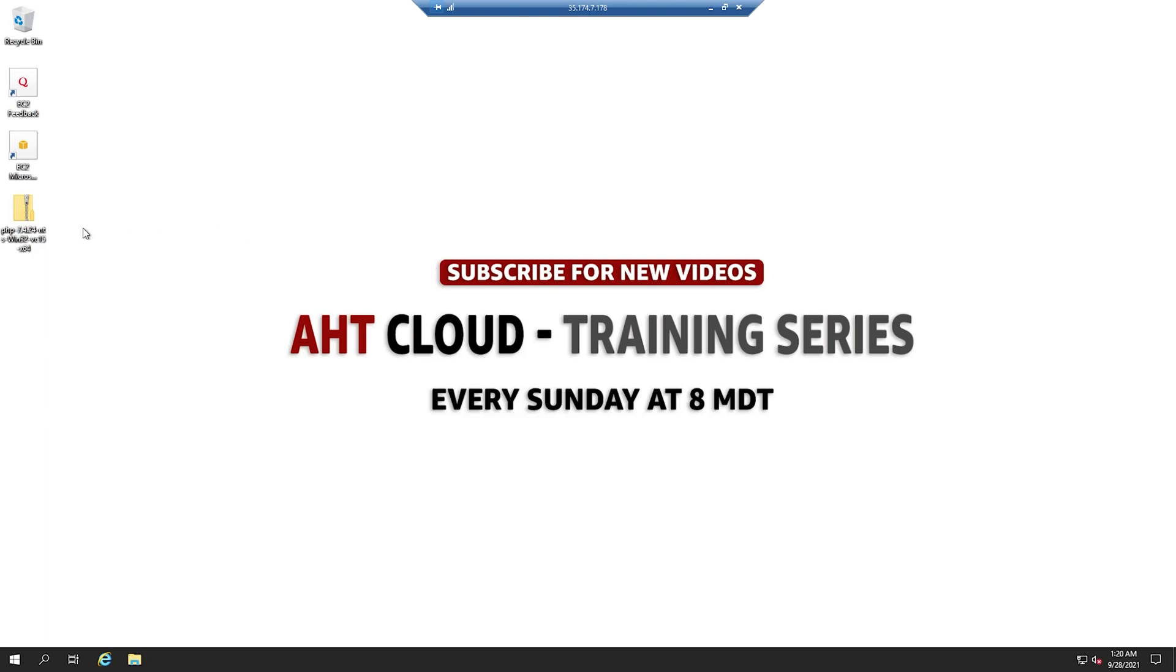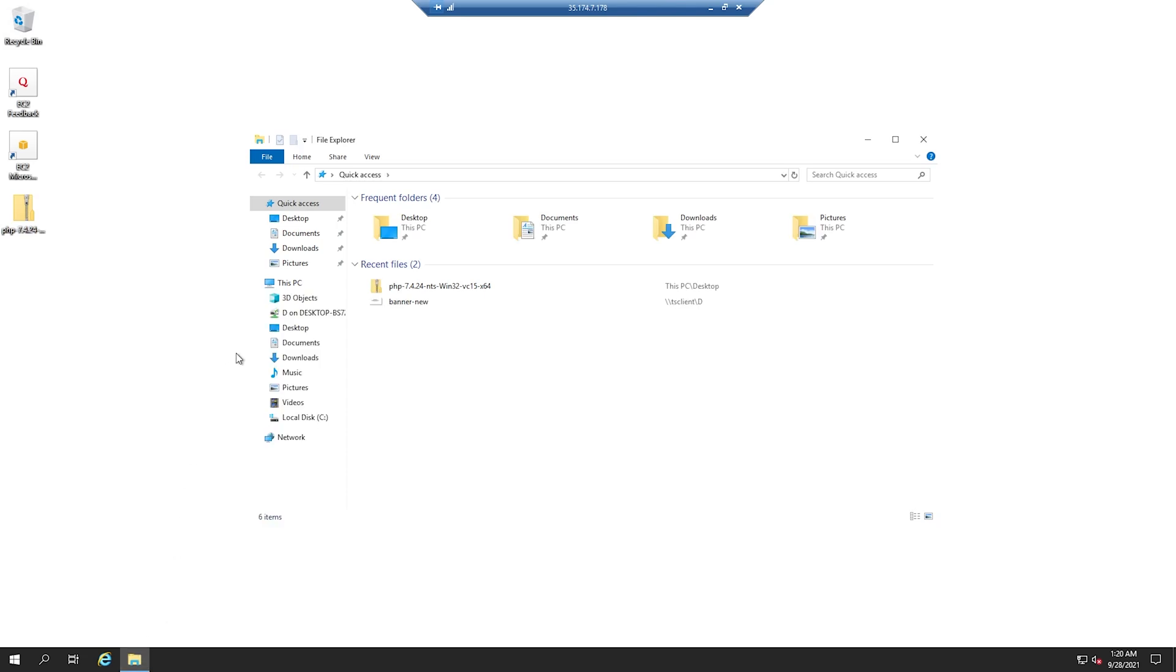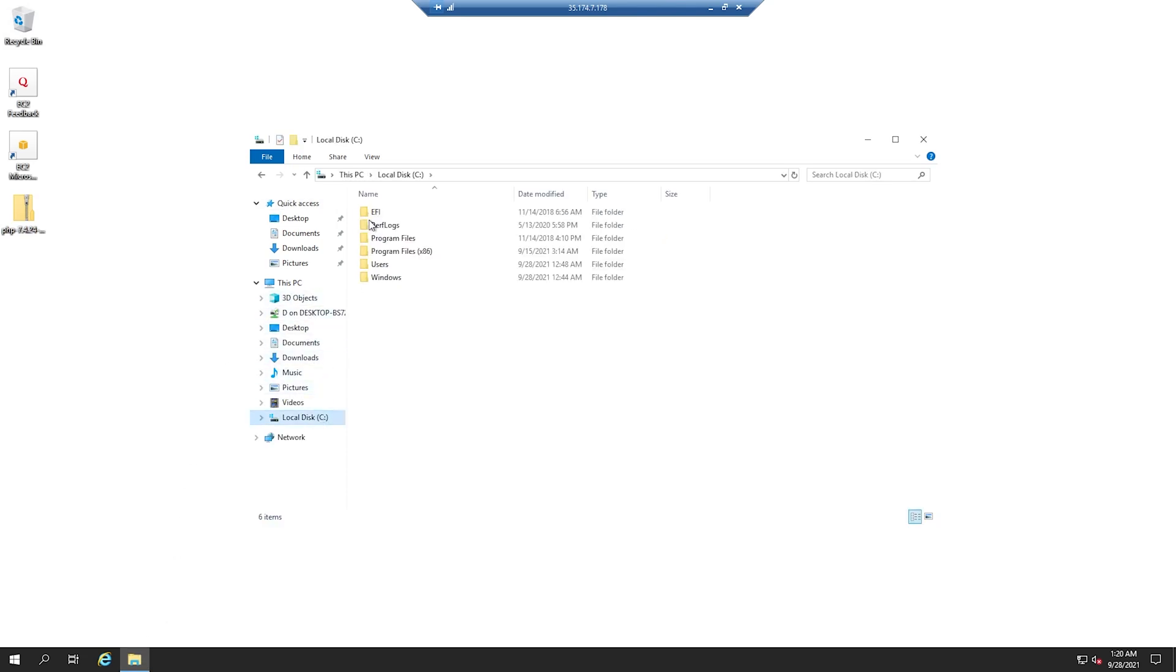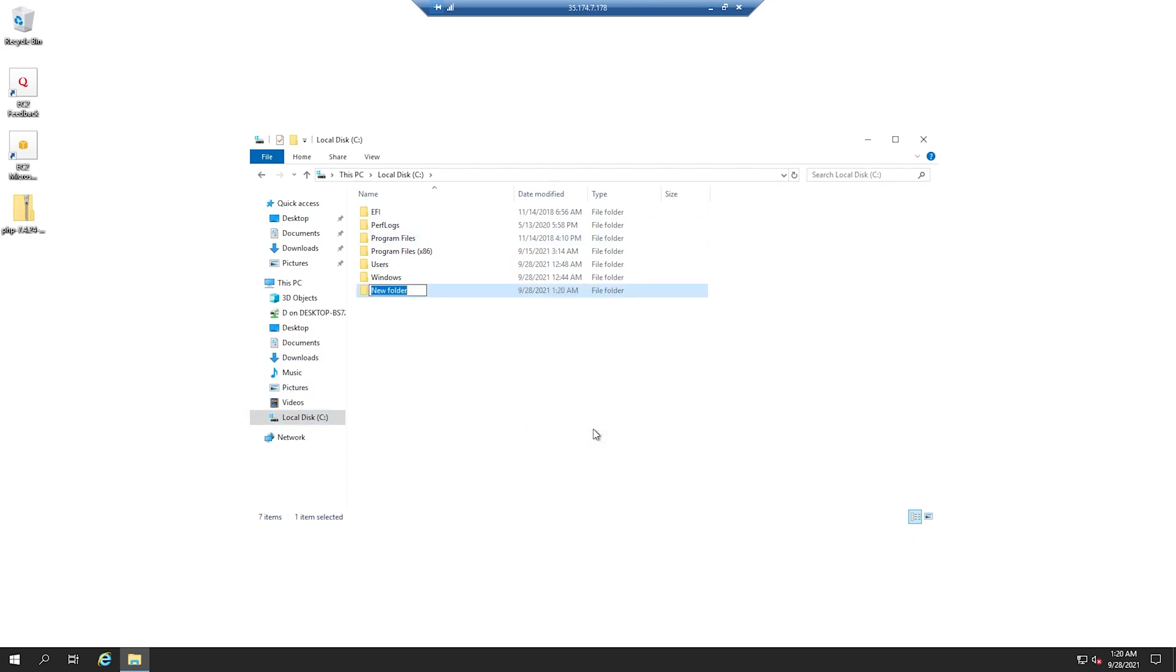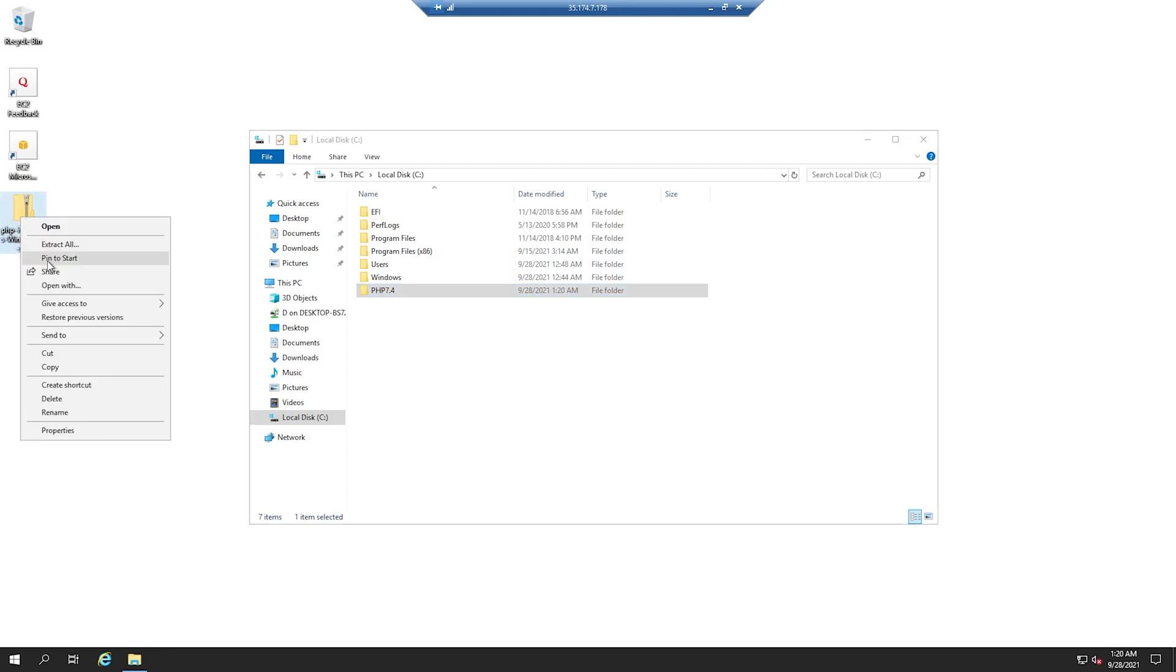Once you have your PHP installation files downloaded, you want to go to your C drive. In here, you want to extract your files. Let's go ahead and create a new folder. You want to call it PHP and your version. So in our case, we are 7.4. And we want to extract these files there.